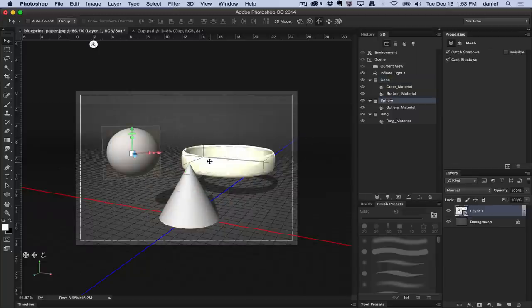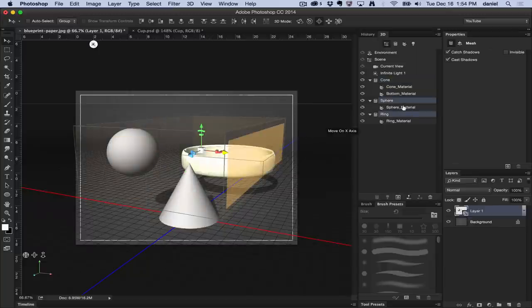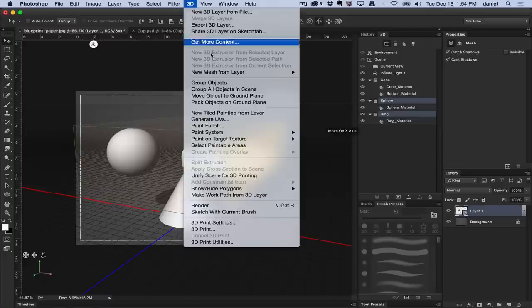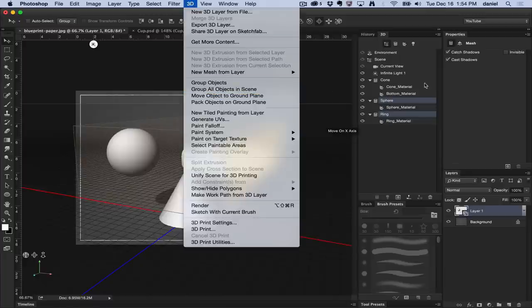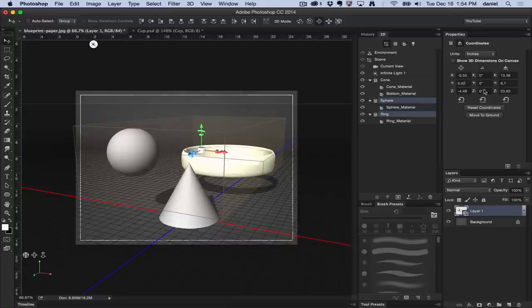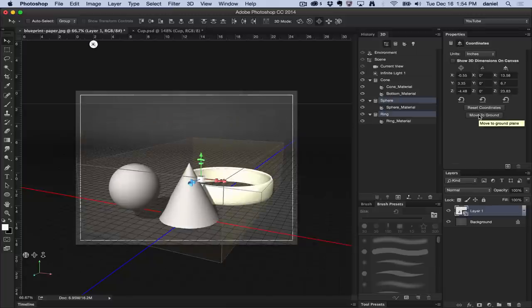So I can select multiple objects and do that same command. I can even select it not only in the 3D menu here, move object to ground plane, but I can go to the properties panel, select the coordinates, and there is a button here that says move to ground plane.